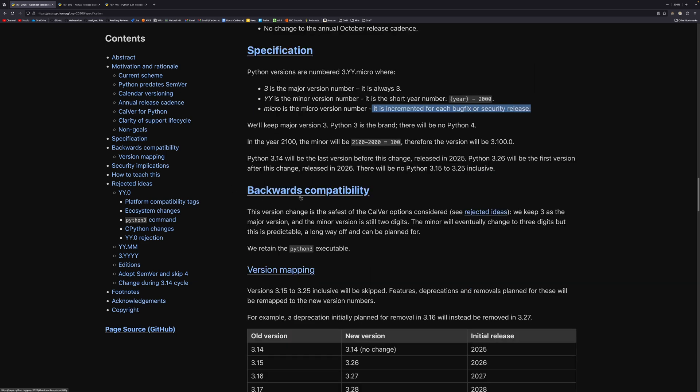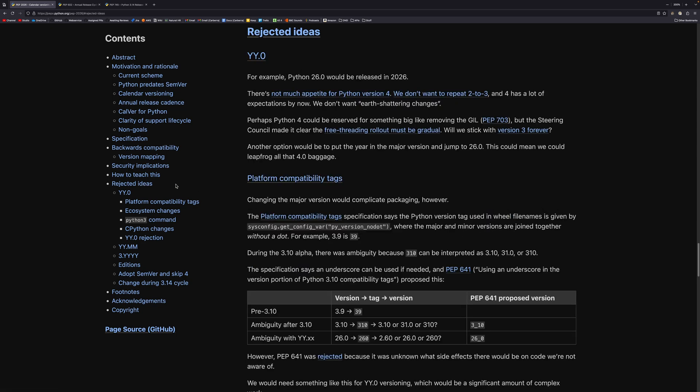So this backwards compatibility section and the rejected ideas section over here talk more in detail about why this exact version of CalVer was selected rather than using something like Python 26. And it's simply because it's just safer. It keeps backwards compatibility in a number of ways and it allows us to keep the Python 3 executable as well.